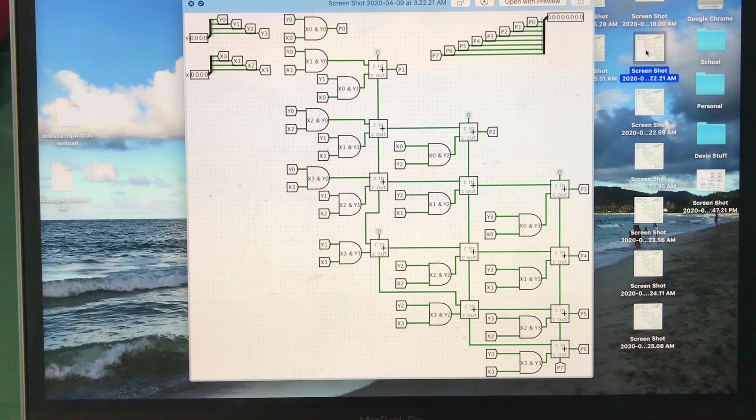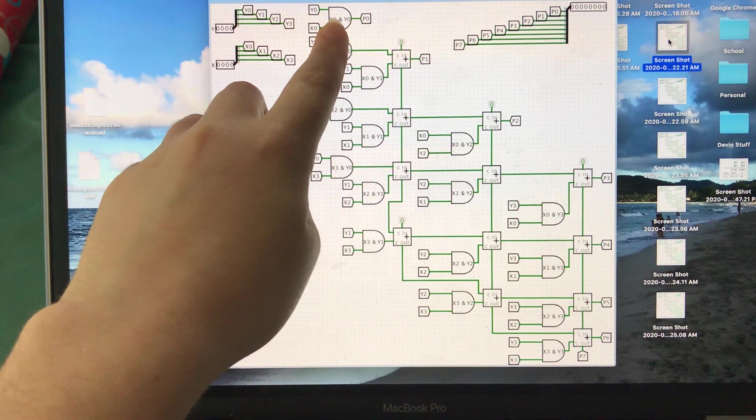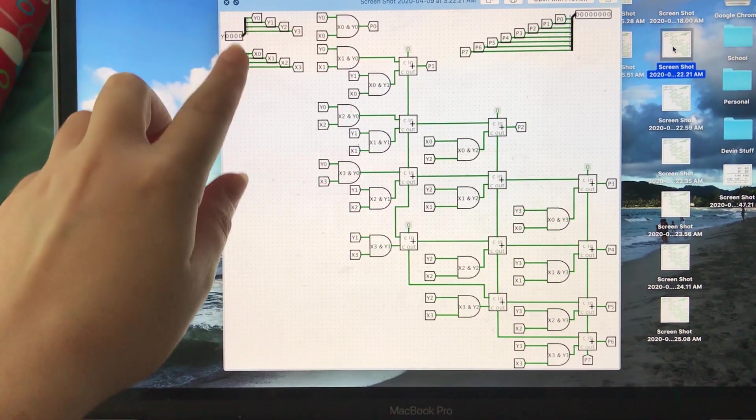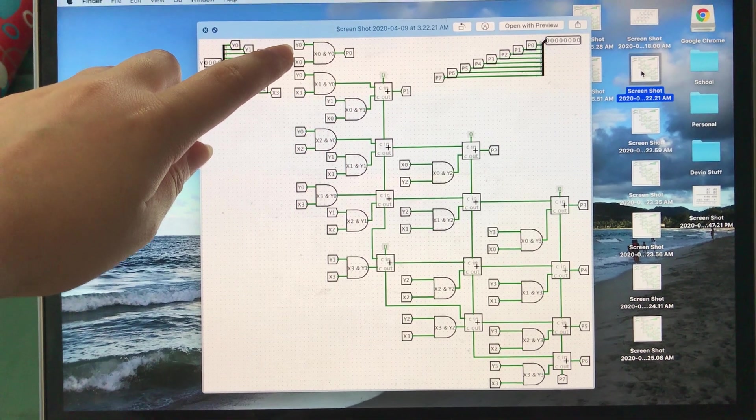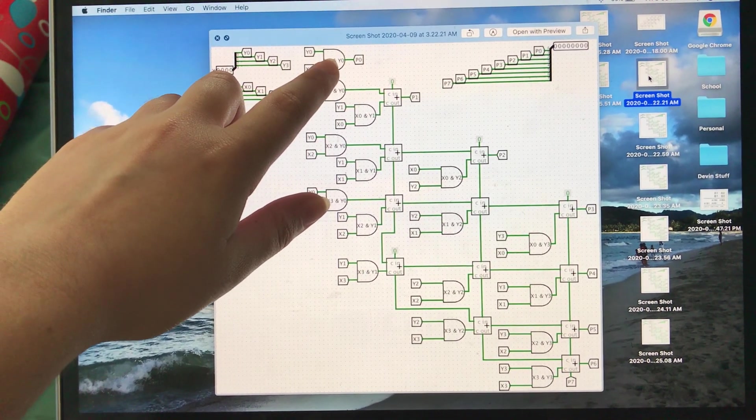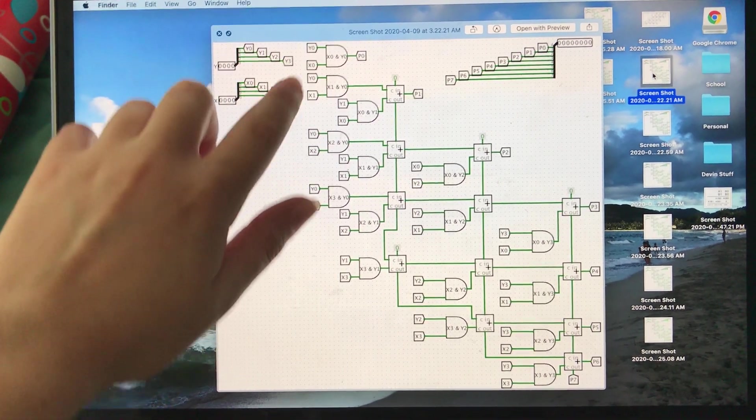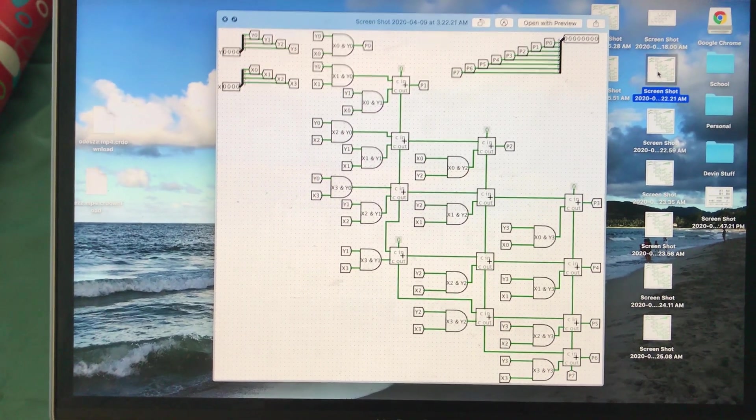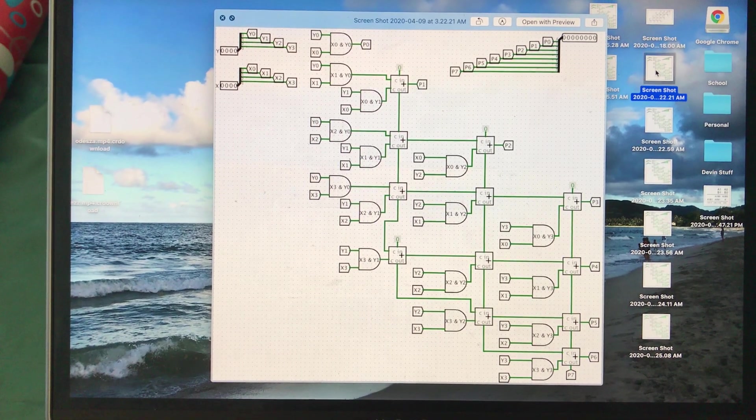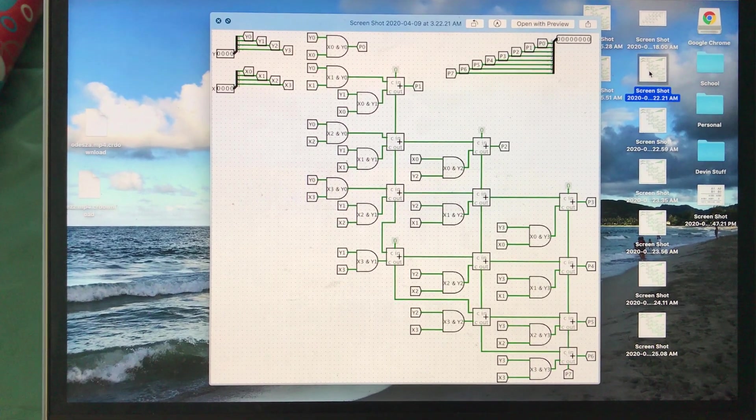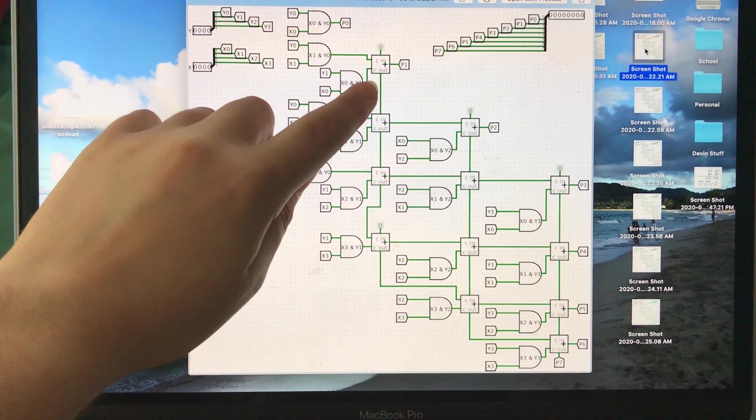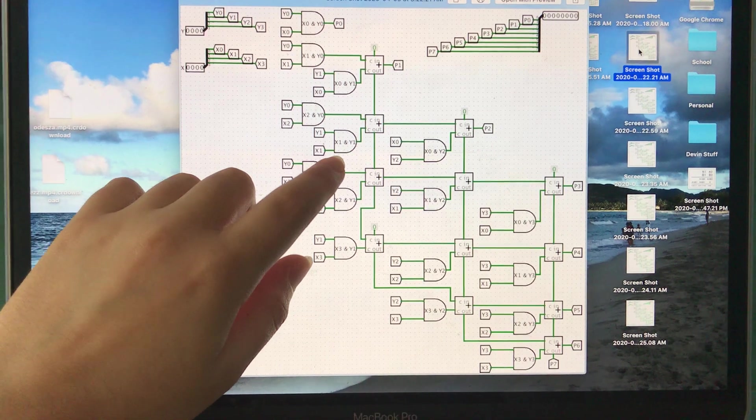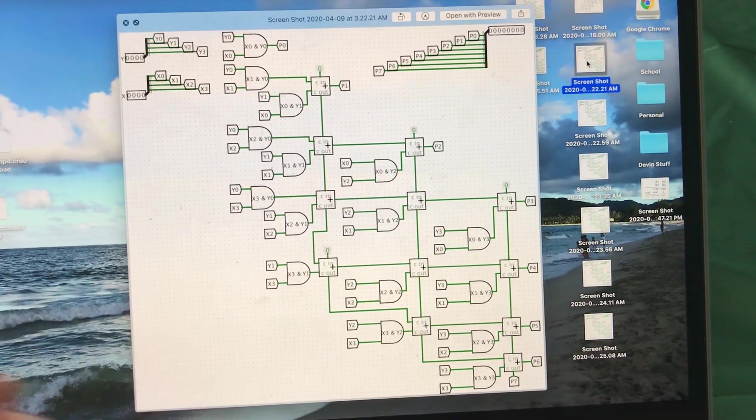So basically how this circuit works is that every AND gate takes a partial product of the two inputs. So here we're just taking the product of y0 and x0, so this is a partial product of the whole thing, the x times y. So basically the reason we can do that is because if you take the partial products of the individual bits and then you can just add them up in the right order, having the right carries and everything, and that'll give you the total product.